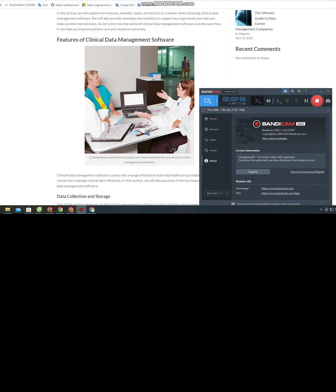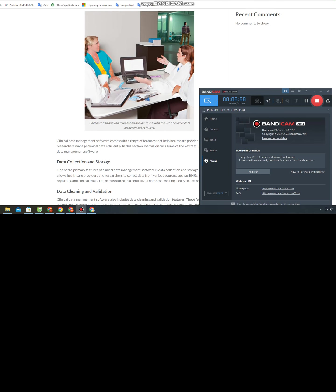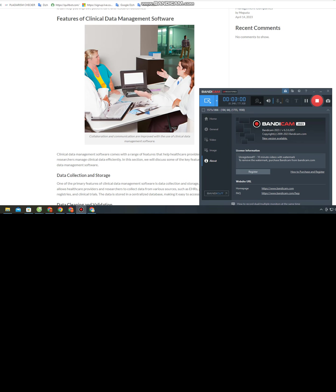Clinical data management software also includes data cleaning and validation features. These features help ensure that the data is accurate, consistent, and free from errors. The software automatically detects and corrects errors, such as missing values, outliers, and inconsistencies, reducing the risk of data errors and improving data quality.